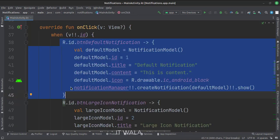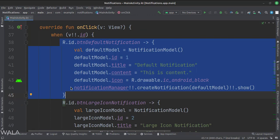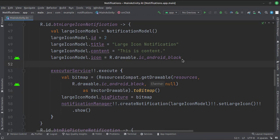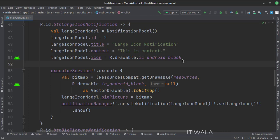When the default notification button is clicked, we first load the model class with different attributes and then create a notification. When the large icon notification button is clicked, we first load the model class with different attributes. Then we execute the executor service, which creates a background thread. In this thread we convert a drawable image into bitmap format, then load that image in the model class, and then create a notification.